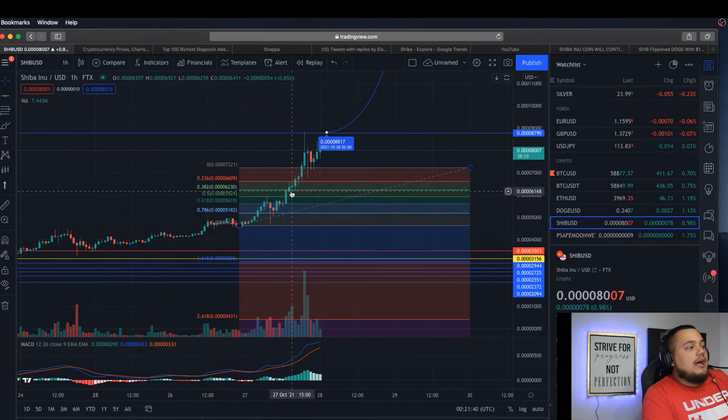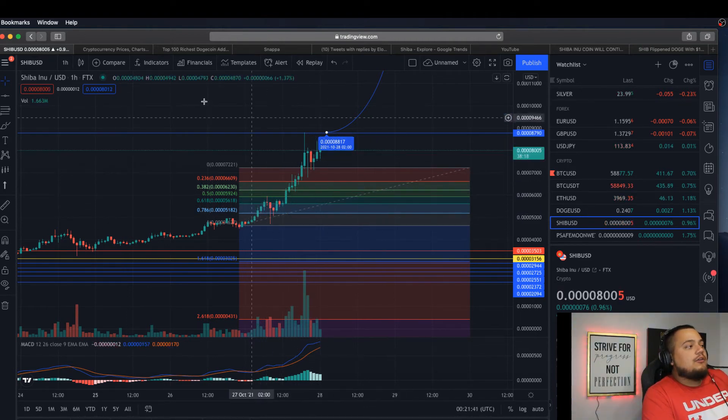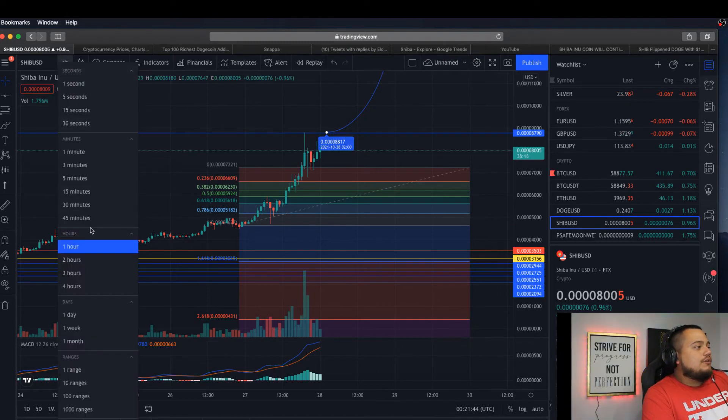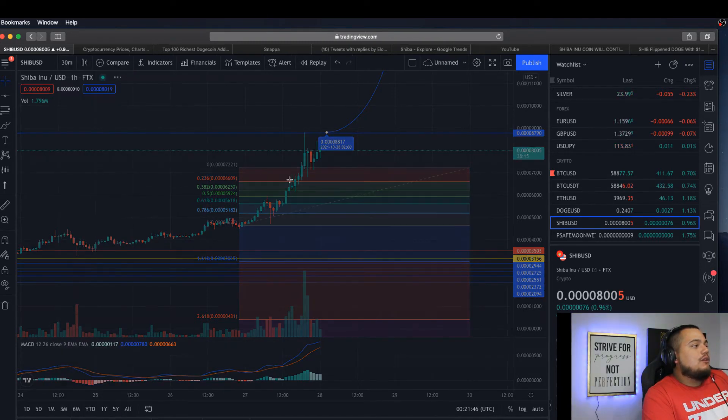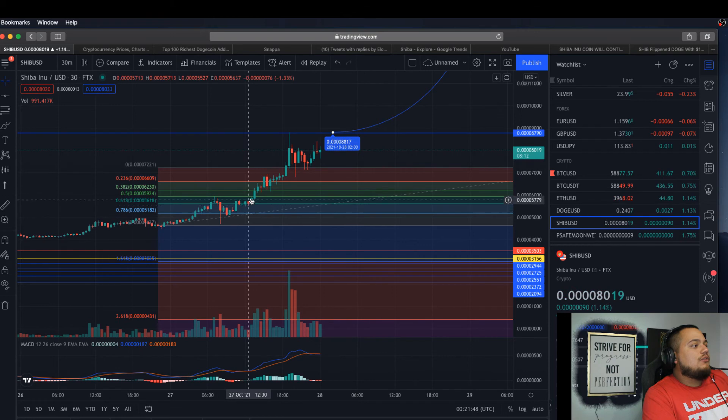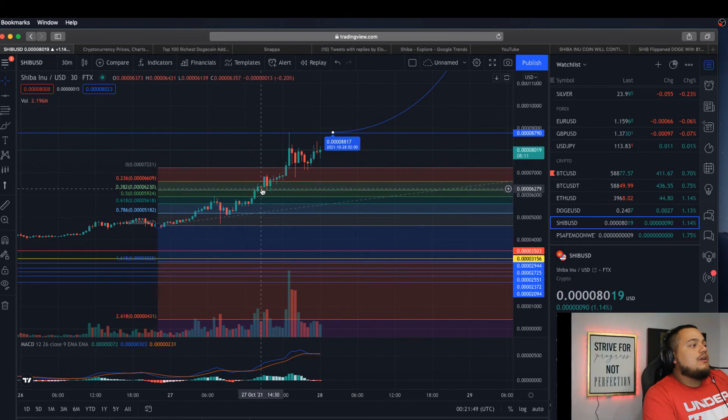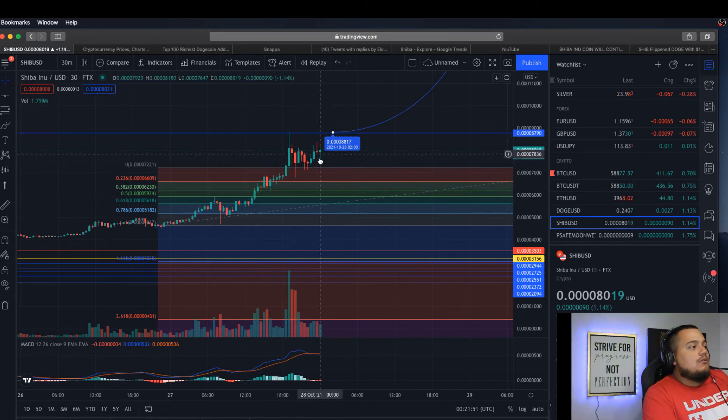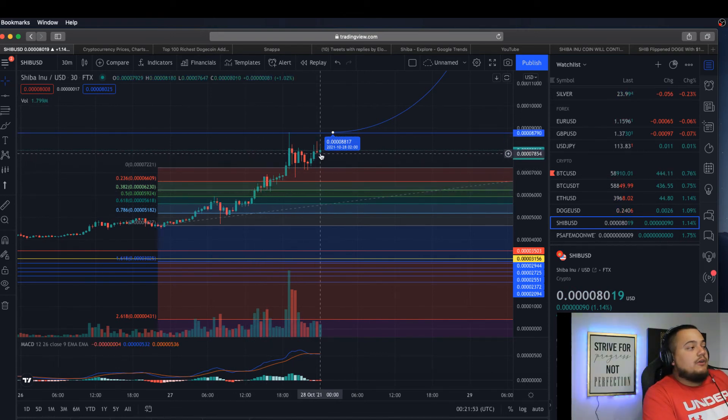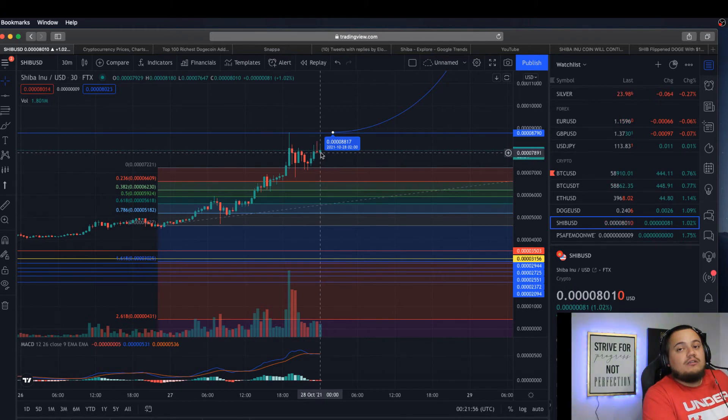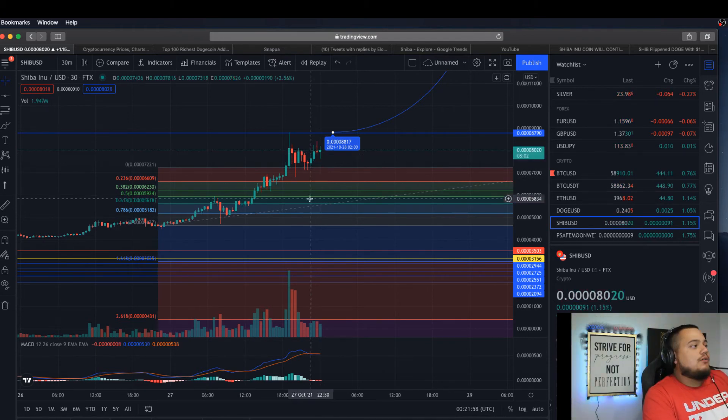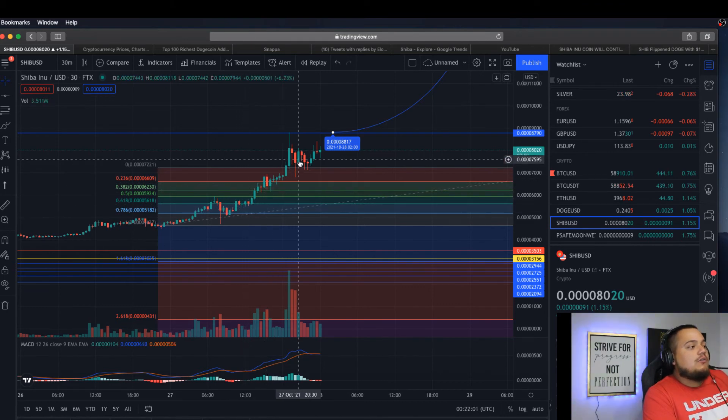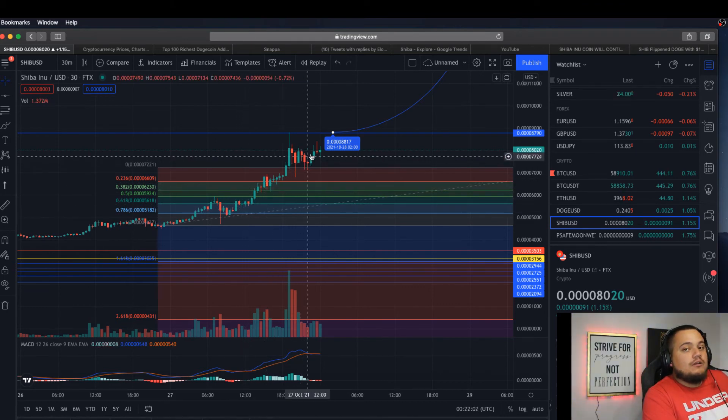Higher low, higher low, higher low. You can go into the 30-minute candlesticks and you can see we're always hitting a higher low. I haven't seen it break this trend since yesterday, honestly probably since like two days ago. We keep seeing higher lows.